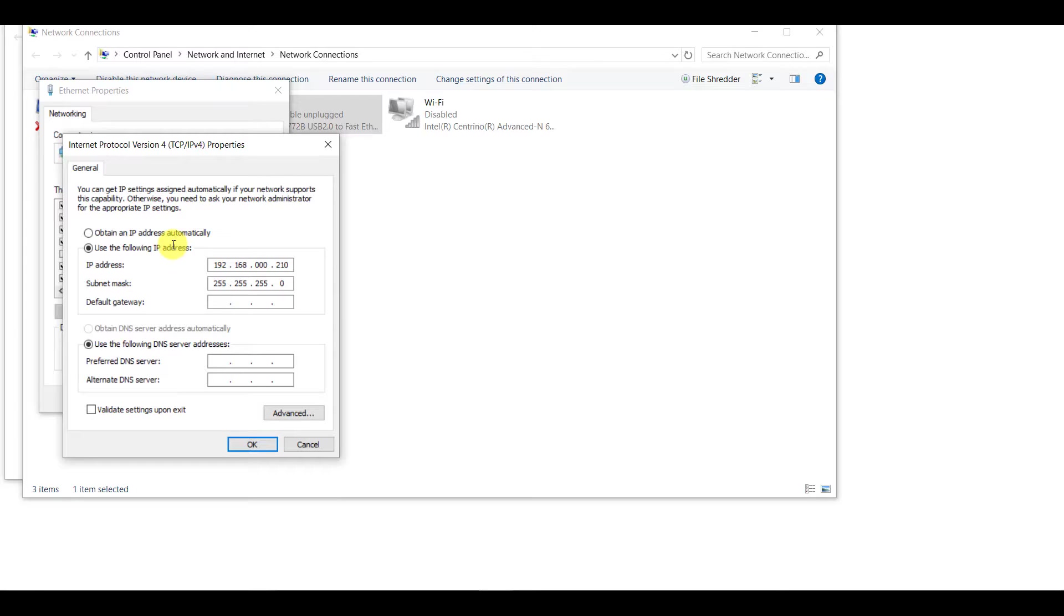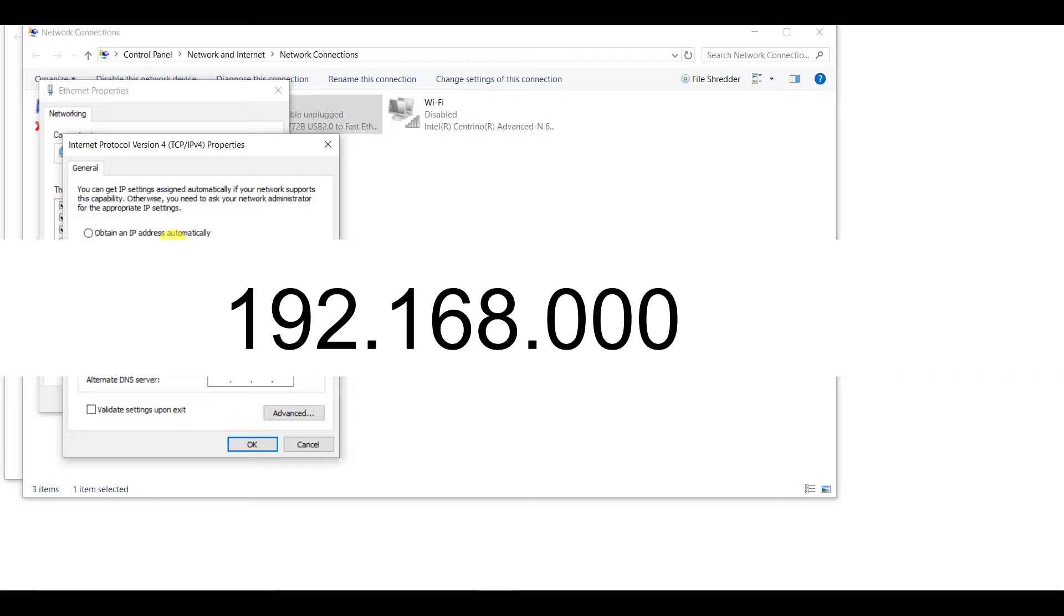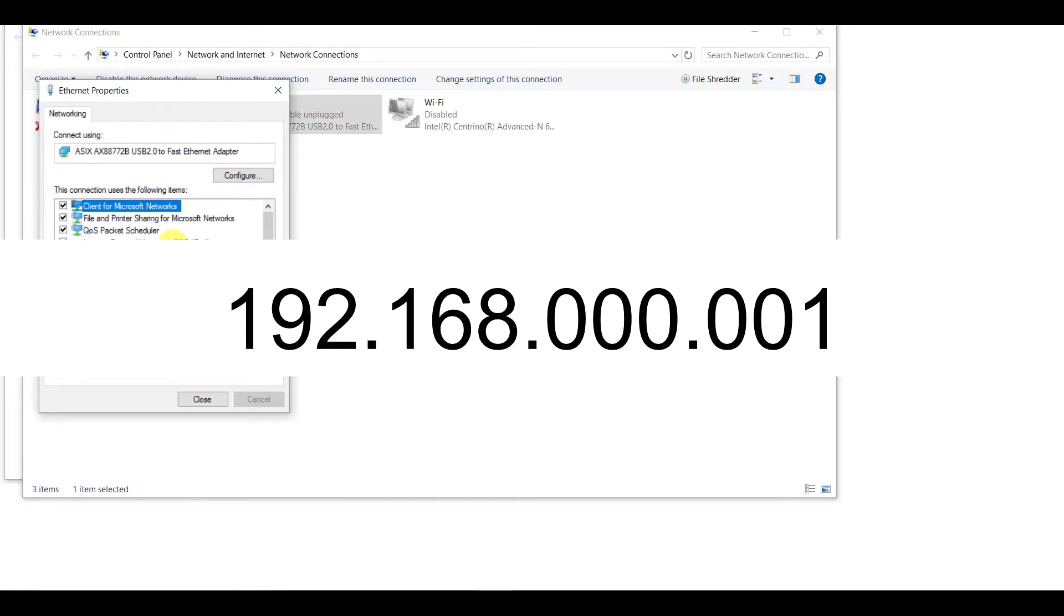Next step we're going to do is change the IP address of the default network, in this case, our mock network. So we're going to use 192.168.0.1.